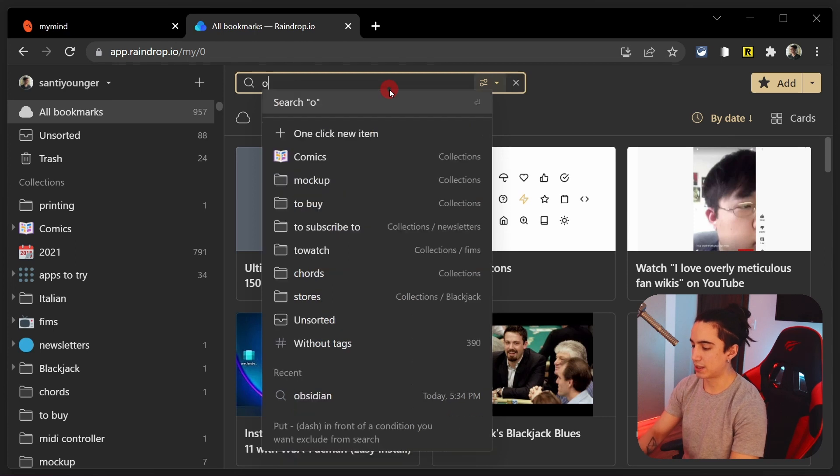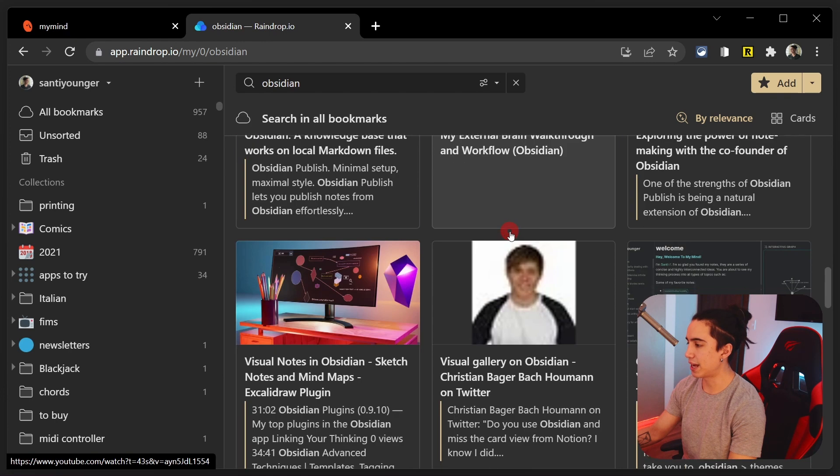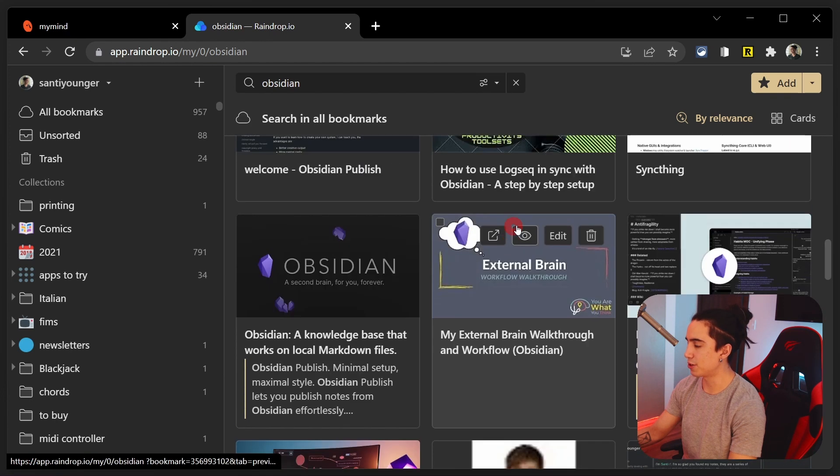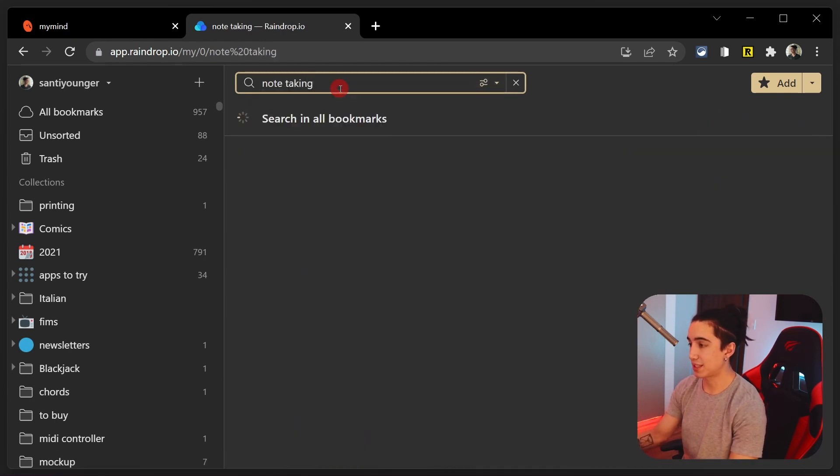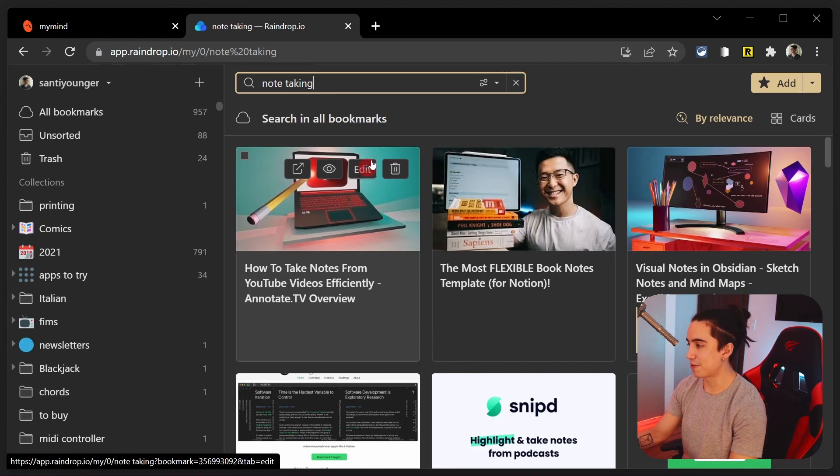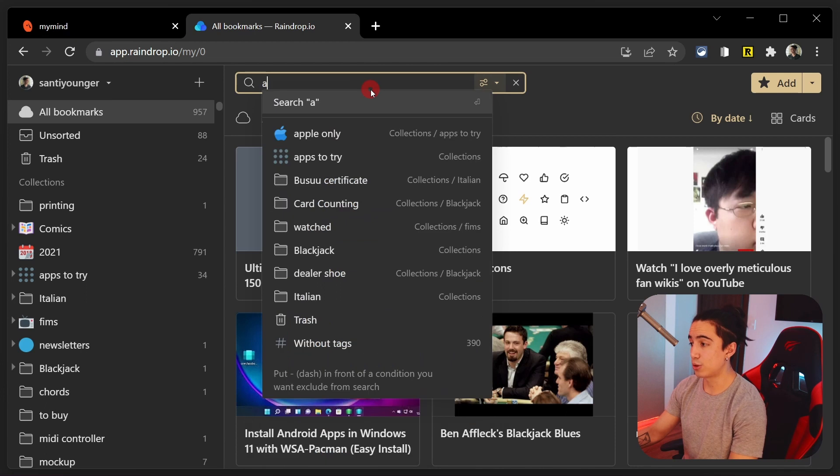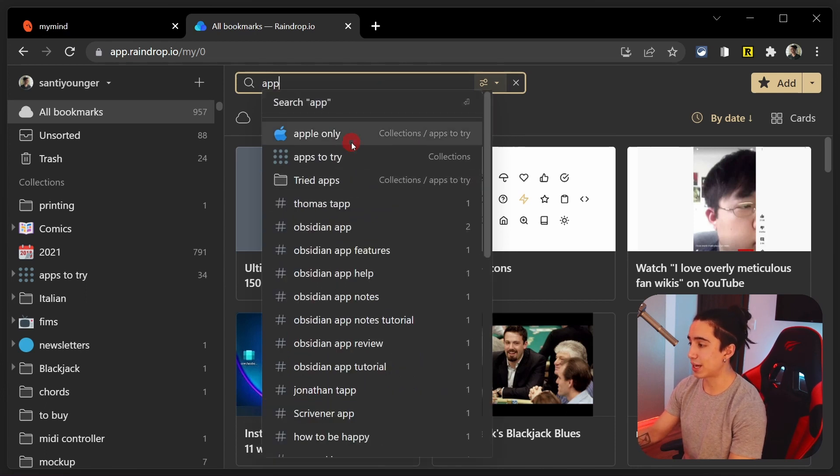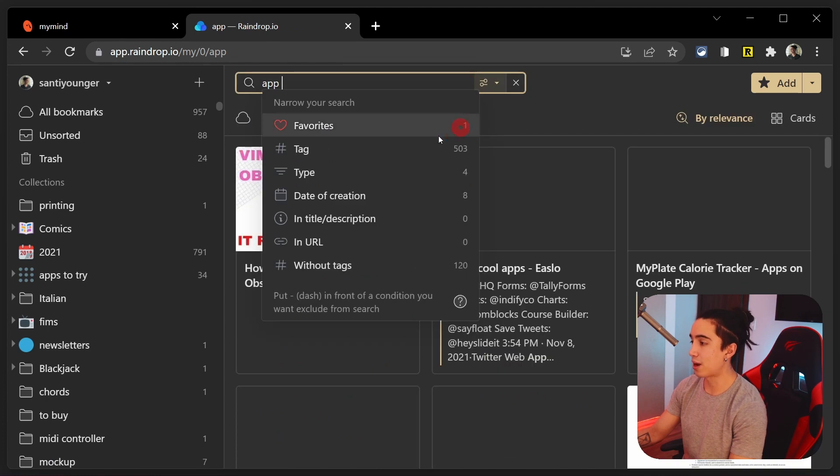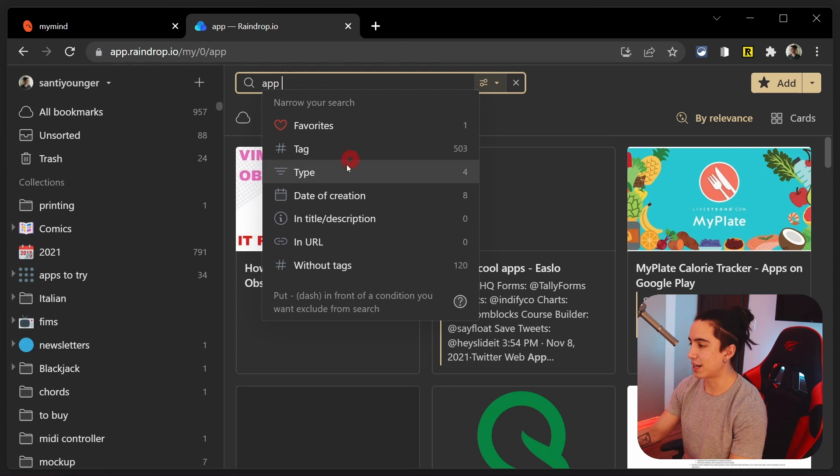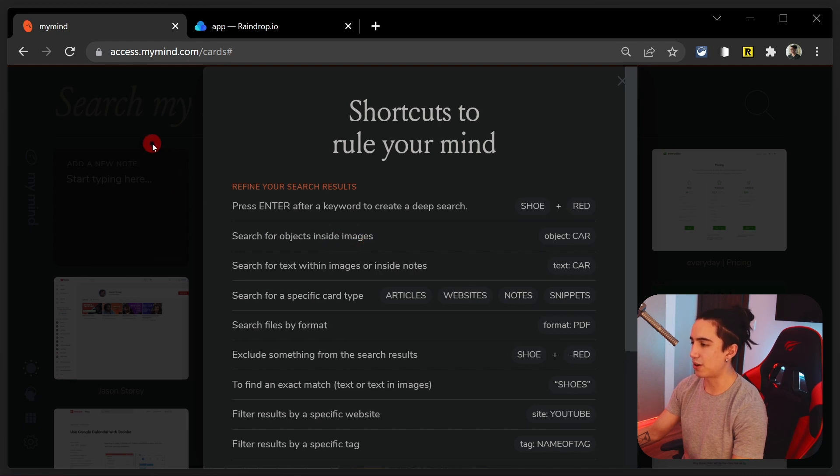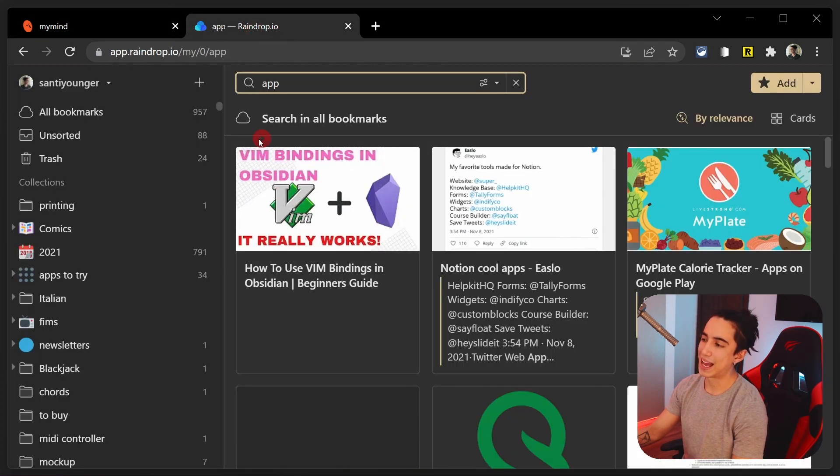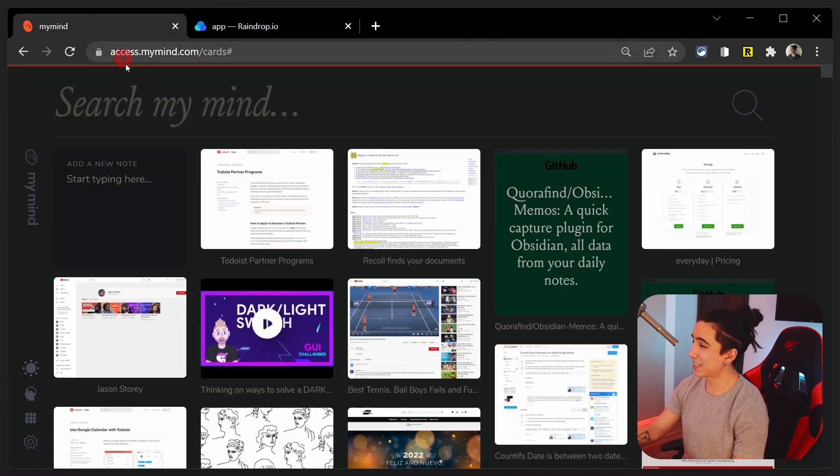Okay, so here we are in Raindrop. Again, let's run some similar searches. For instance, Obsidian. As you can see, it took a little bit longer. But there you have it. Very nice. Also very visual. Let's do note taking. Takes a little second. There you have it. Nothing too bad. Honestly, for me, it's not a deal breaker at all. But honestly, it's not as fast as my mind just because my mind is like one of the fastest things I've ever seen.